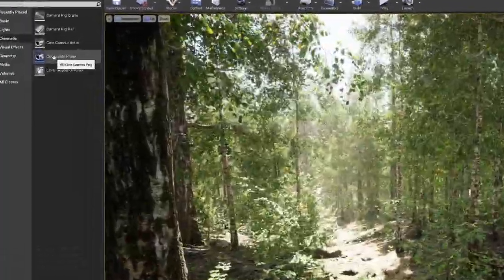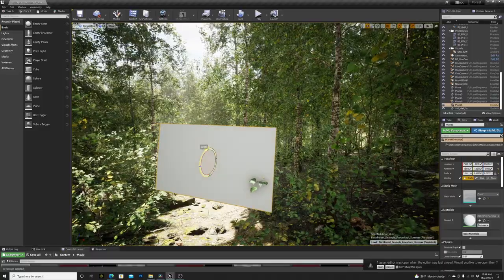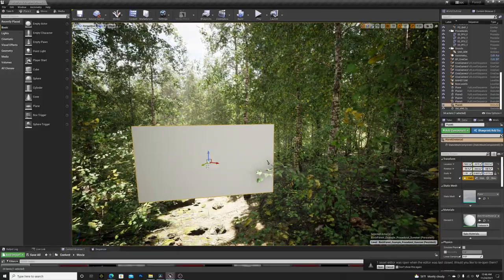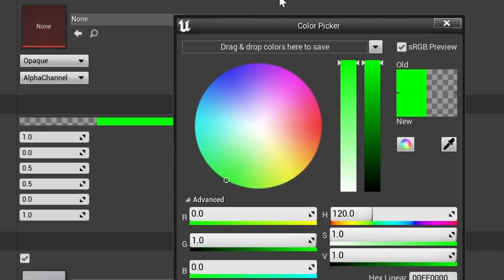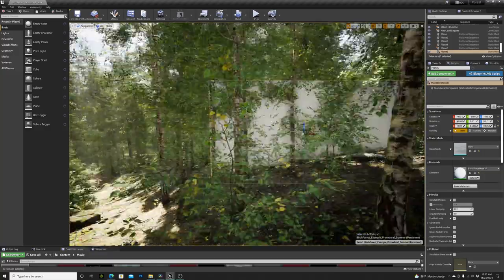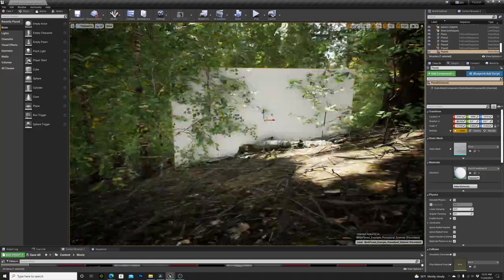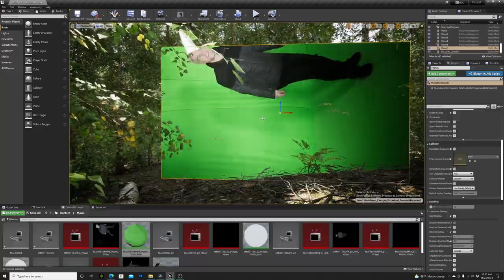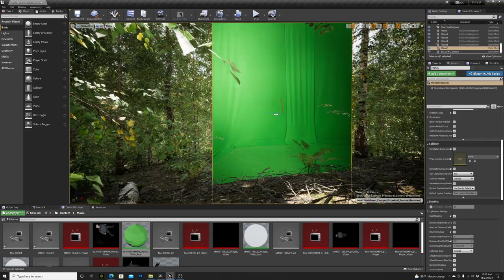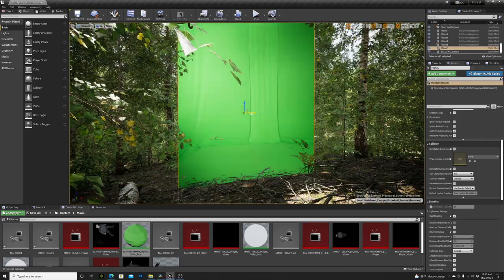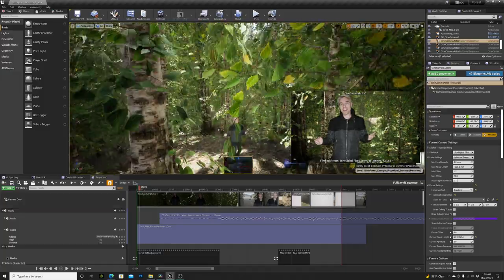I used a 3D composite plane that got me three things: a plane, a virtual camera, and a key to get rid of the green. I positioned the plane where I wanted to be in the forest, then put the first clip onto the plane, got rid of the green, and BOOM — I was in the forest.